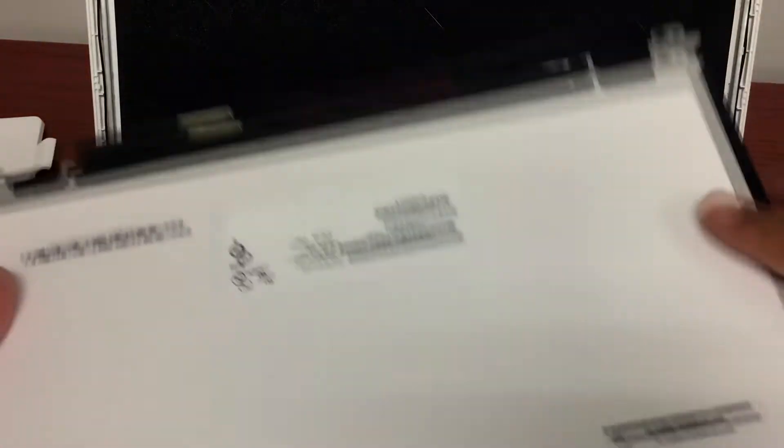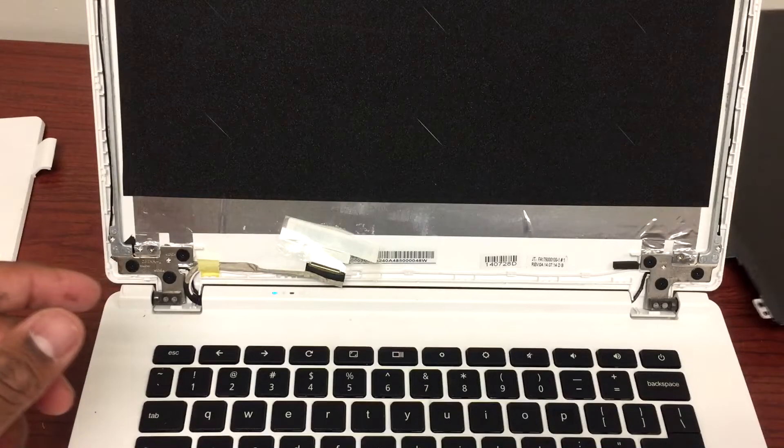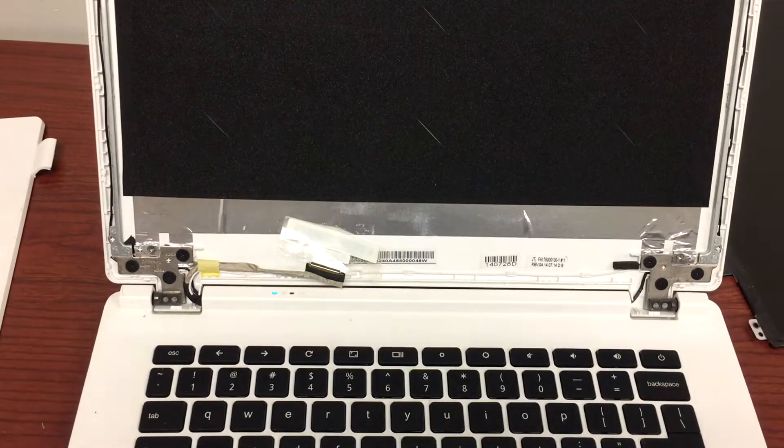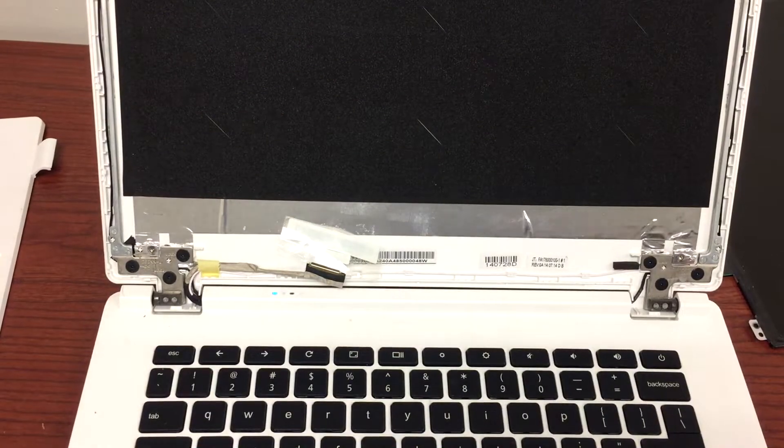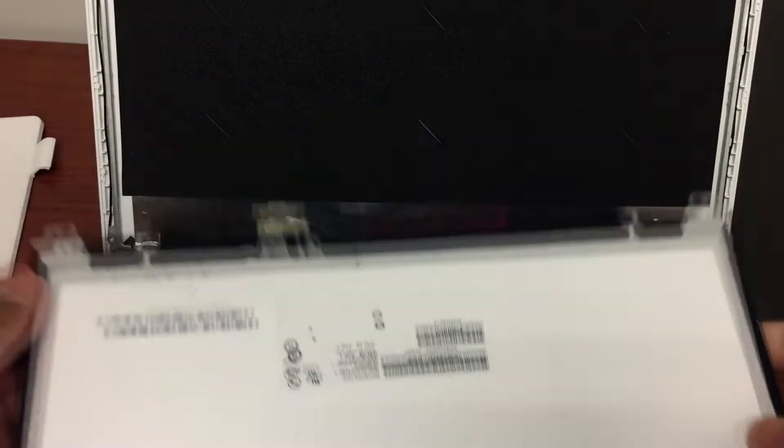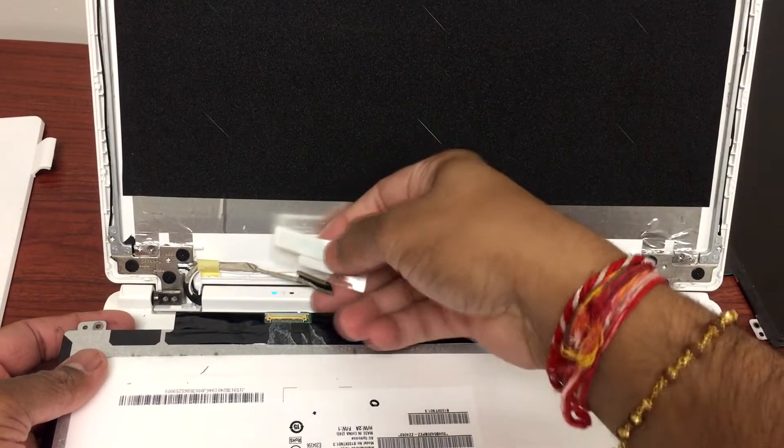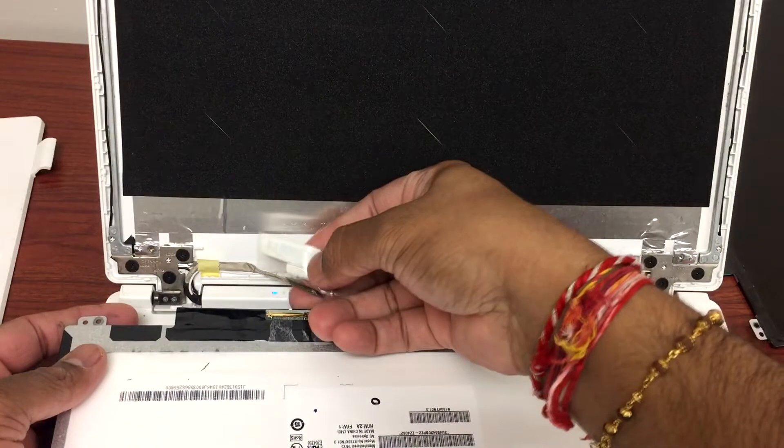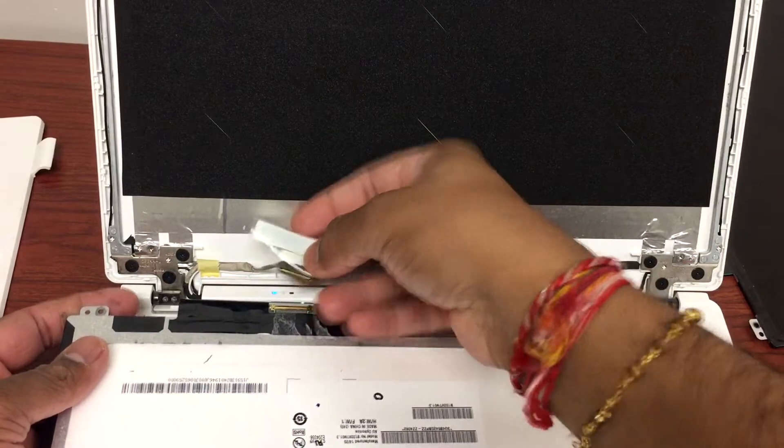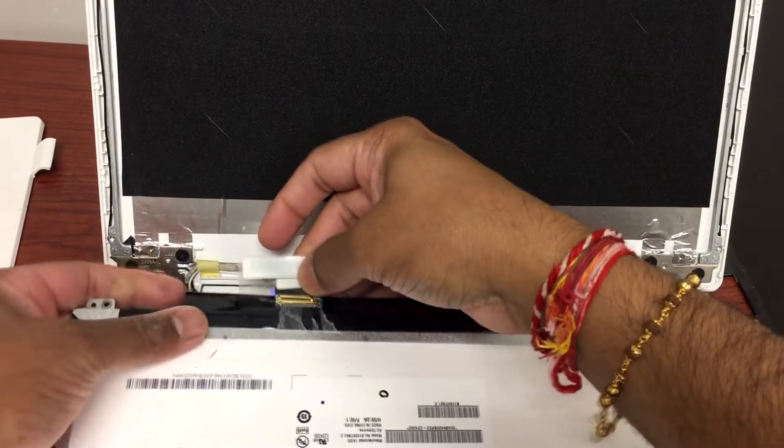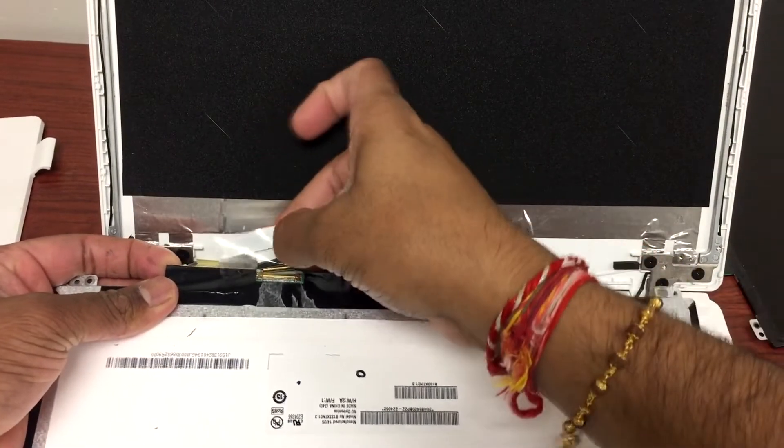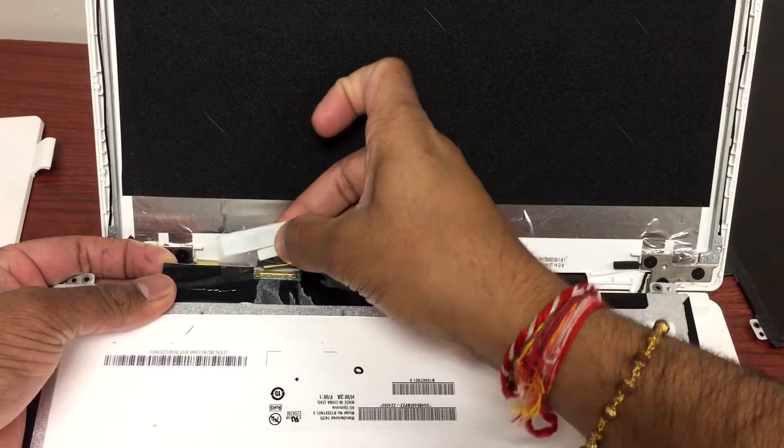There we go. Now I have this new screen right here that I'm going to replace. We'll just follow the same procedure in reverse. Now I'm going to plug this LCD cable back into the LCD. Just do it gently, take your time.